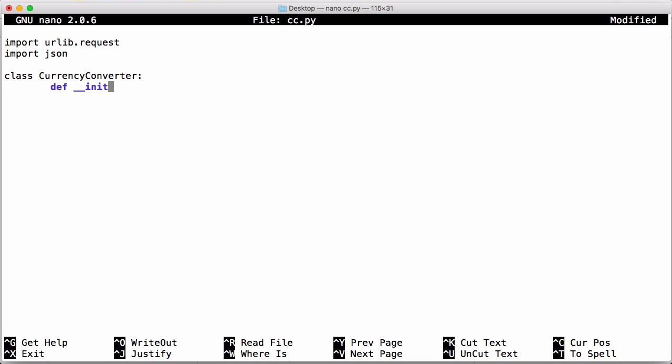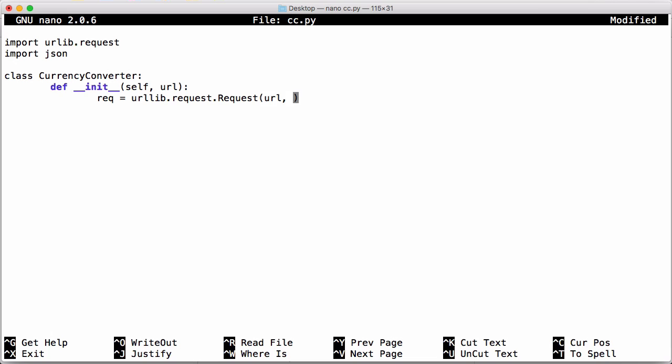Using our constructor we're going to download our data set from the internet and supply the url of the dataset. So our request is equal to urllib.request.Request. We pass our url and then we're going to pass another parameter called headers, and we're going to supply our user agent. We'll call it howcode currency bot.